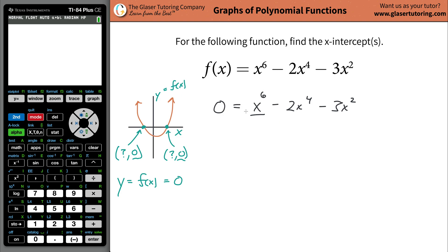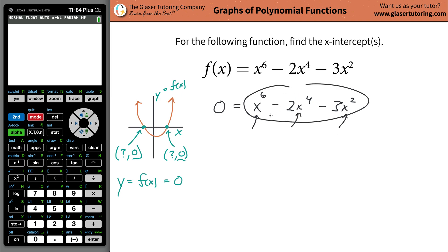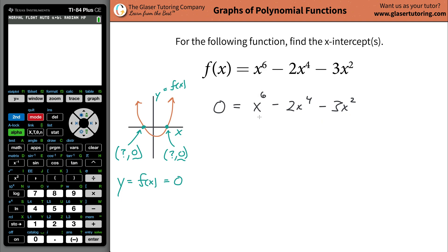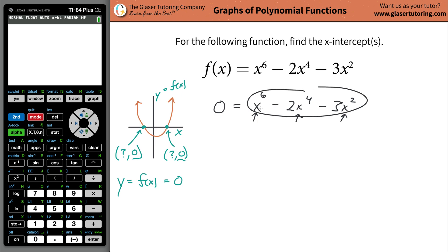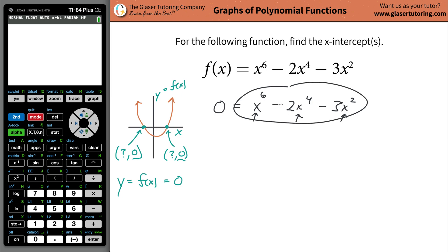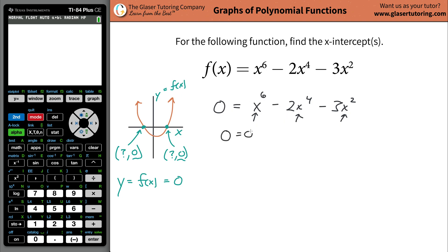Just forget the math for a second and think: do you know a value for x that would cause the right-hand side to go to zero? Did you say zero itself? Excellent. If you plug in zero for x in each term, this whole right side becomes zero, making the equation a true math statement — zero equals zero. So we found an x-intercept without even doing any algebra: one of the x-intercept values is x equals zero.